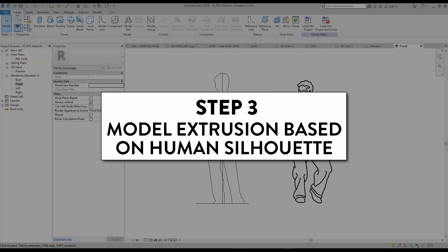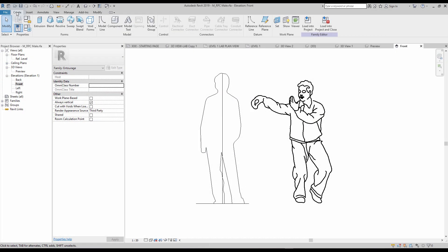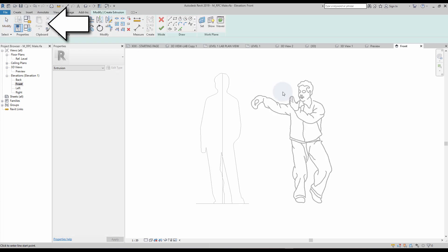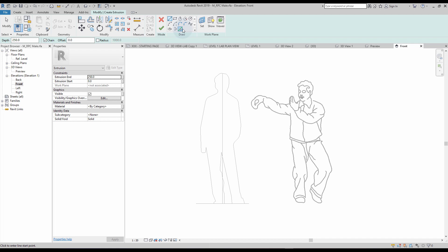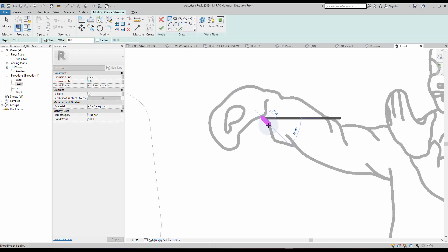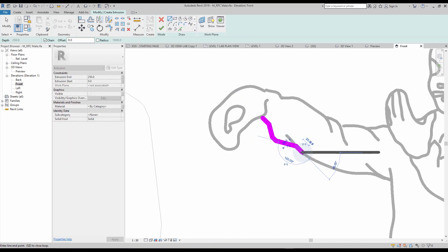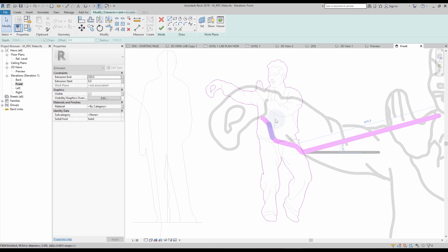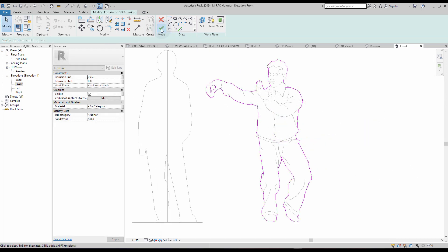Step number three: model extrusion based on human silhouette. You have to model an extrusion based on the edges of your DWG file. You can try using the pick lines tool to save some time, but depending on the AutoCAD file, you might be forced to manually draw some of the purple boundary lines. When you are done, click the green check to complete.